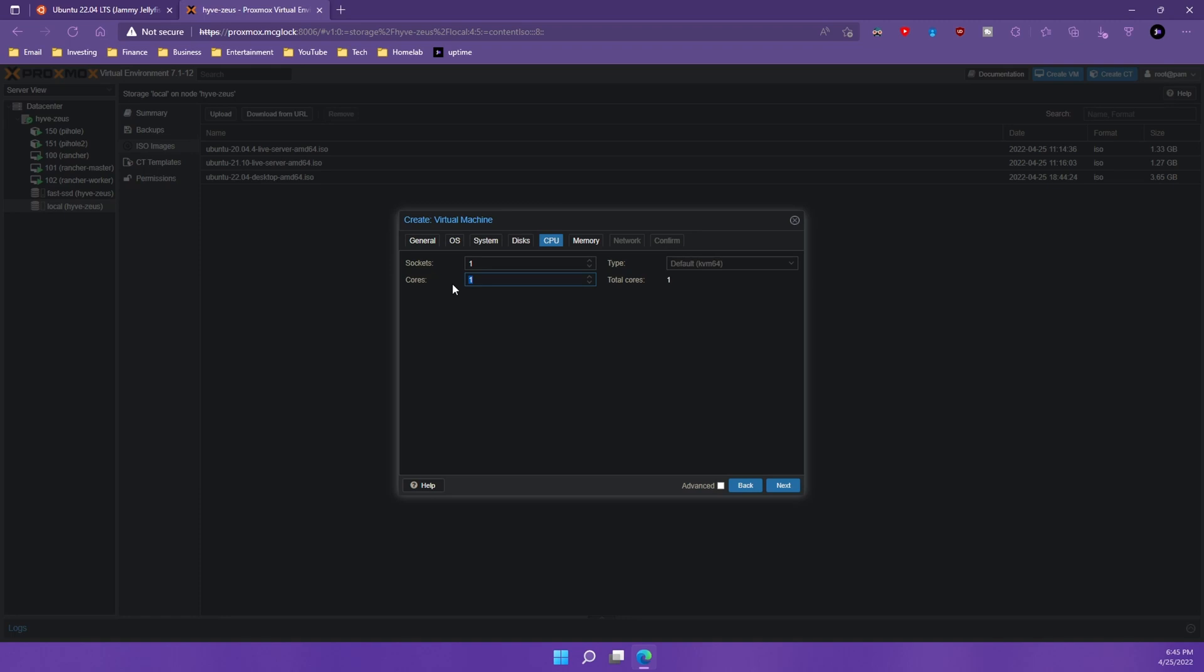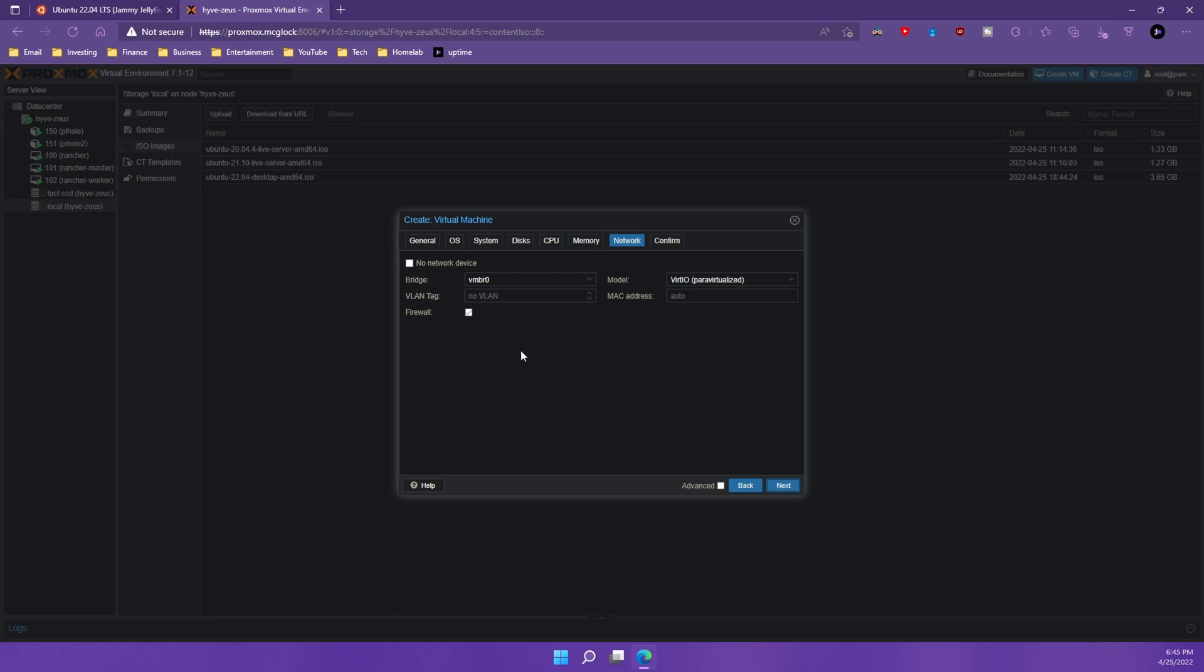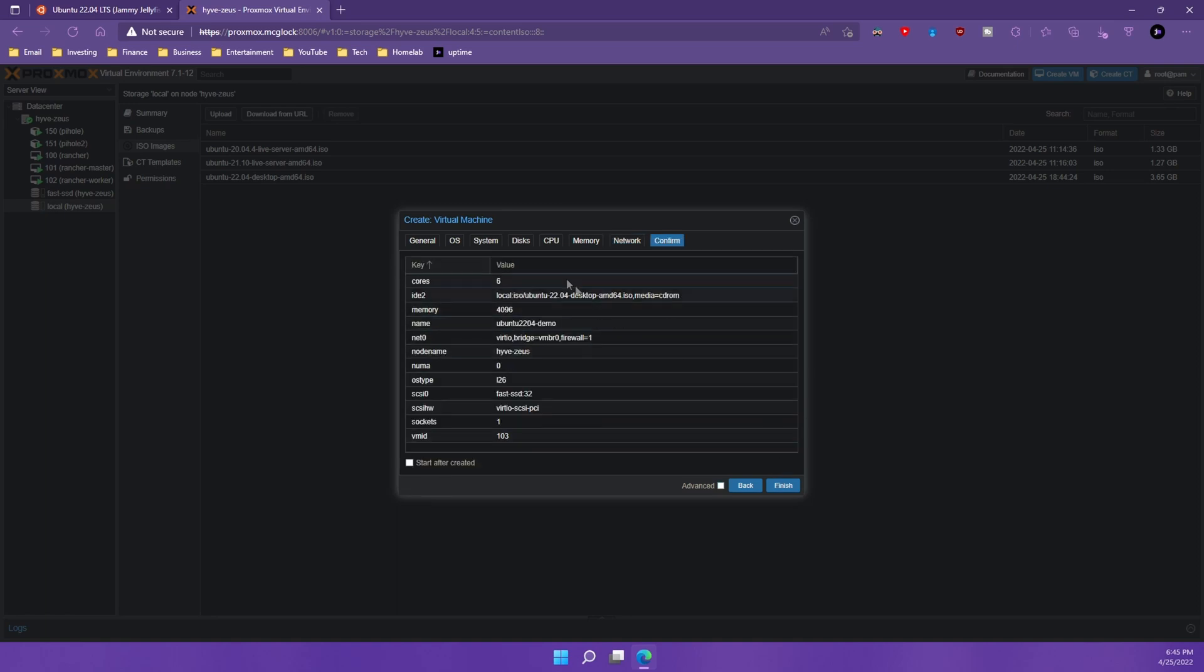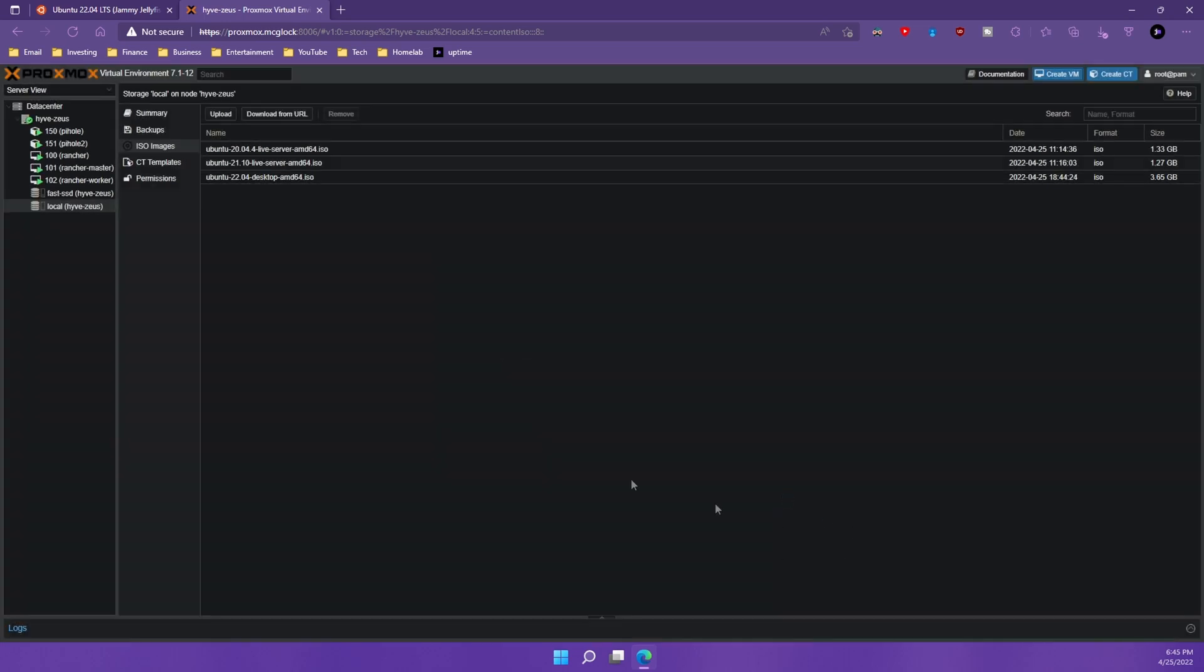Now I'm going to throw a few cores at this. We're going to do six. And for memory we're going to do 4096. All right. And then I'm going to want to pick up an IP address through DHCP. So I'm going to leave it for the NIC here and I'm going to look everything over. It looks good to me. I'm going to check the start after created and we're going to hit finish.